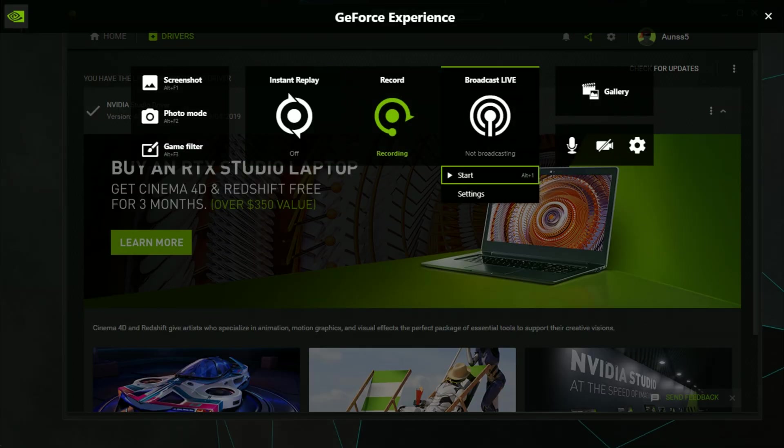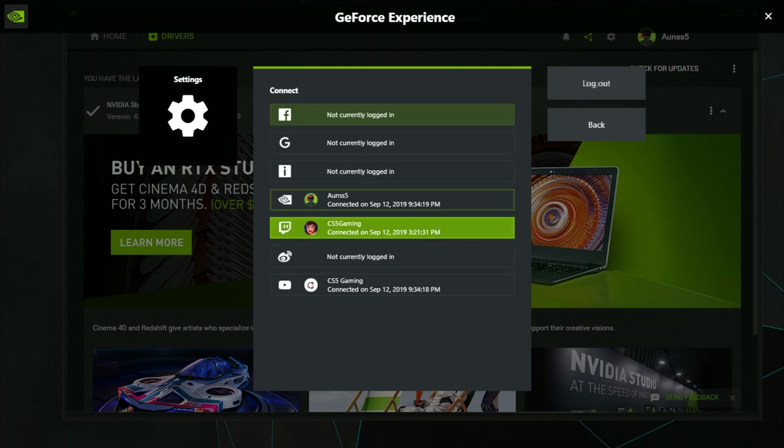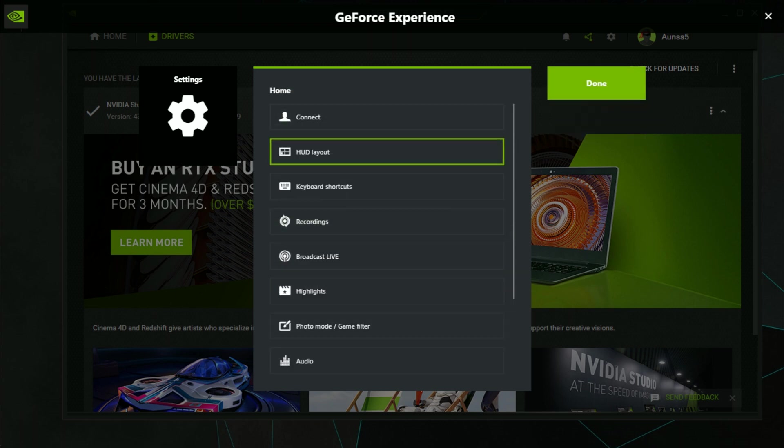It said 'your broadcast to Twitch failed.' So I tried reinstalling GeForce Experience and then logging in and out of my Twitch account. It also didn't work.